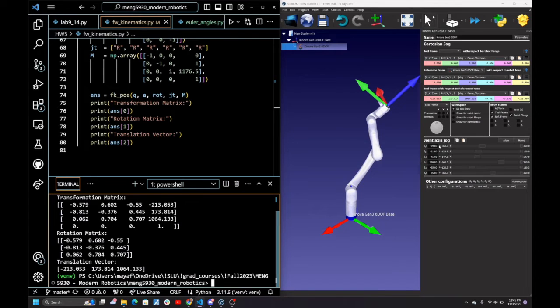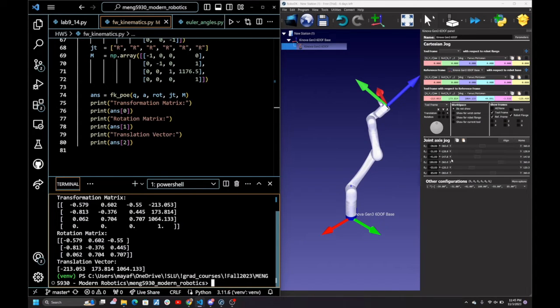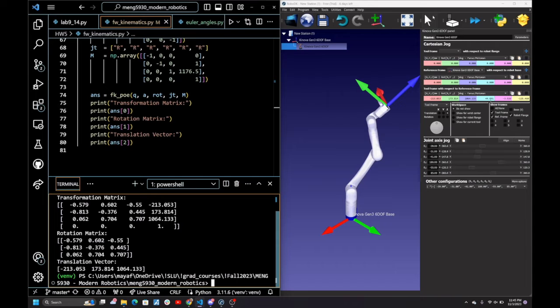Then going to RoboDK, I've already input all of the subsequent angles into RoboDK, and it gives the same translation vector and the equivalent XYZ Euler angles to match that rotation matrix.